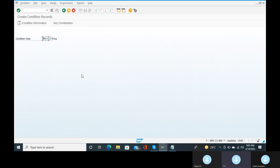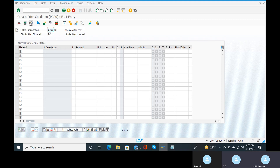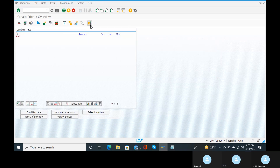Come back and enter to see how we get the display information. There are three options available: details, additional data, and an overview of condition records. The overview shows condition rate, amount per unit, condition rates, terms of payments, validity periods, and sales promotions. Come back.